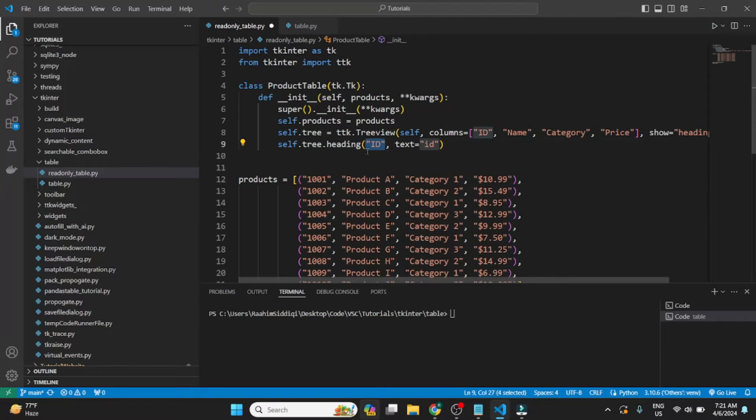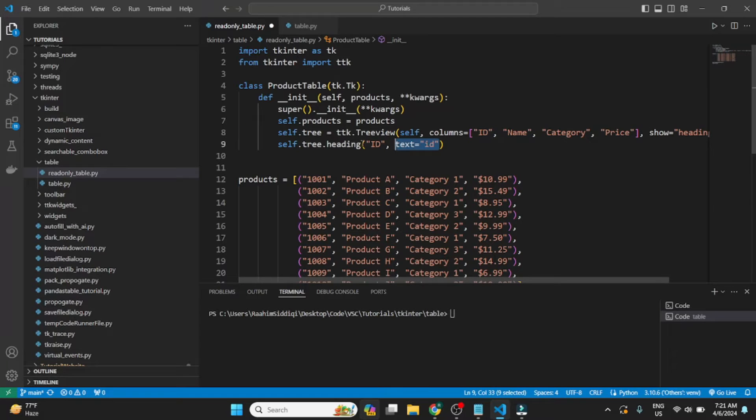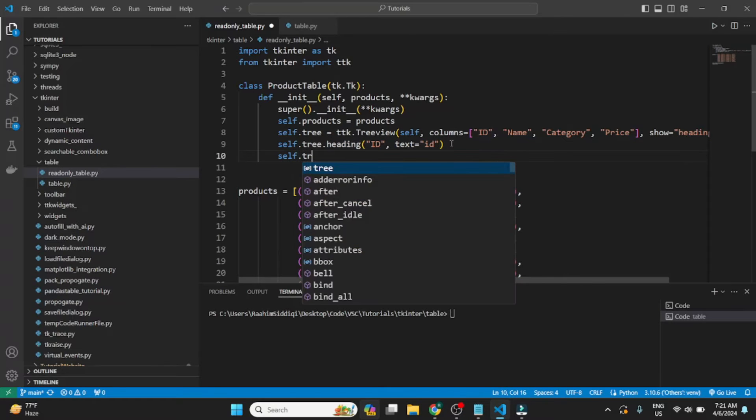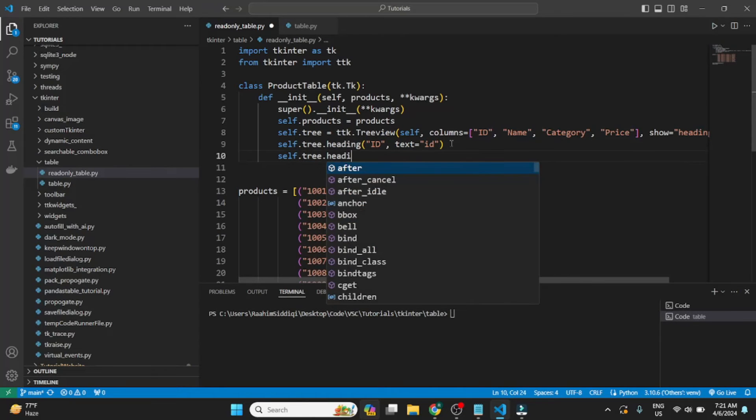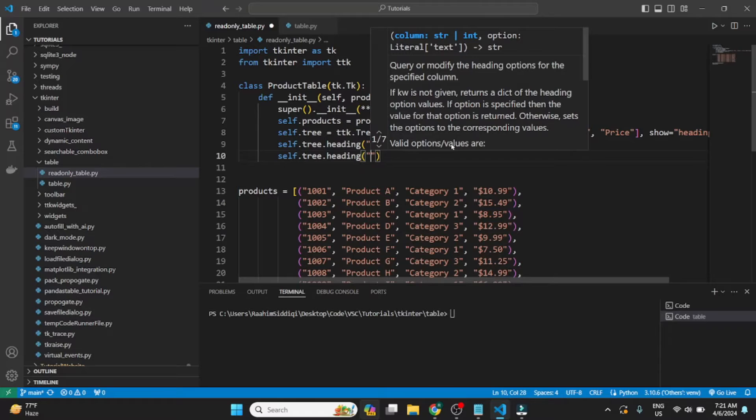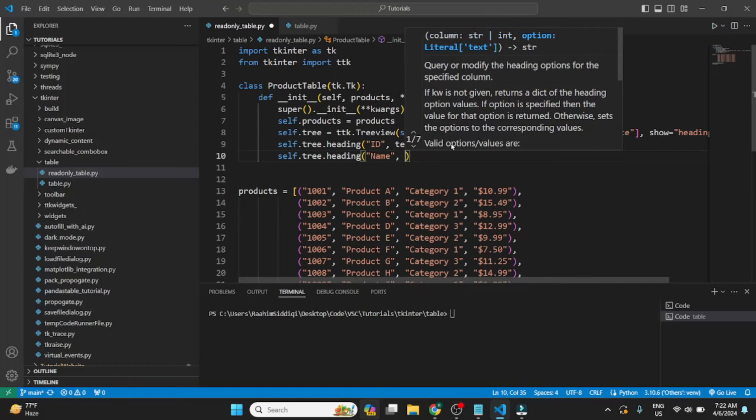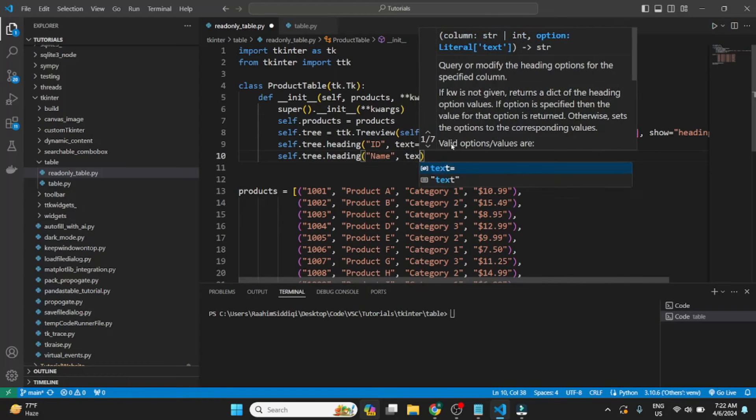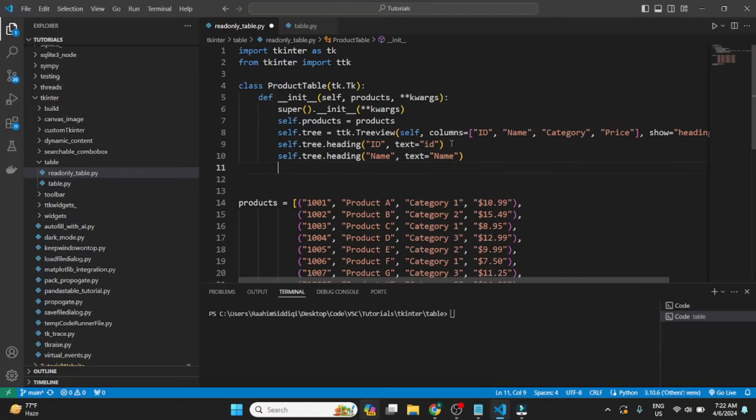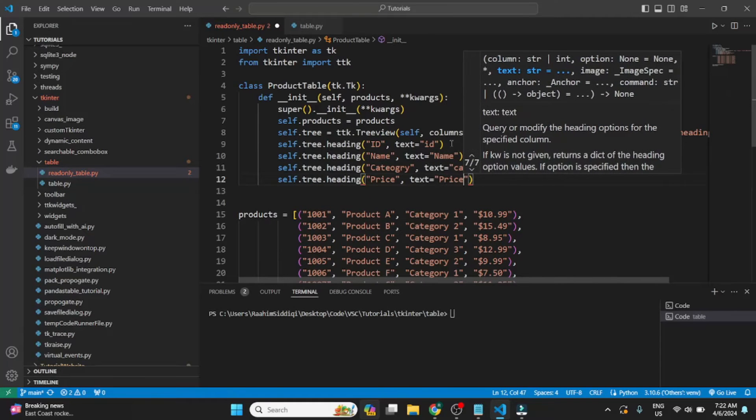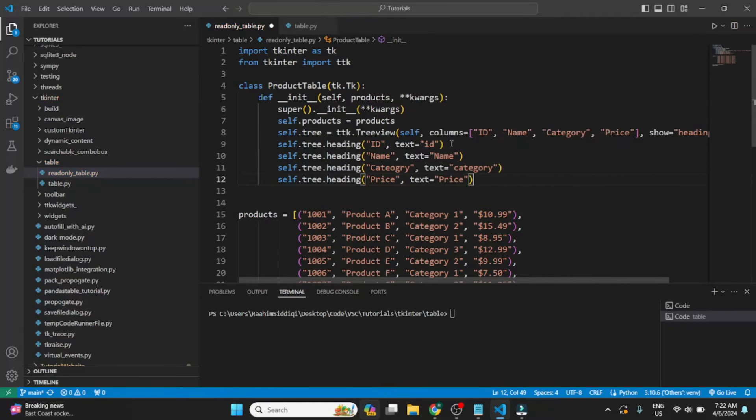This one is used internally. The column name that you define and the text that you define over here in heading is what's shown visually or externally. So I'll just show you that when we run this code. We'll just define the rest like normal.